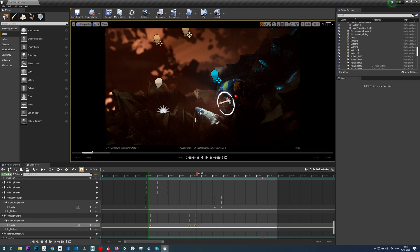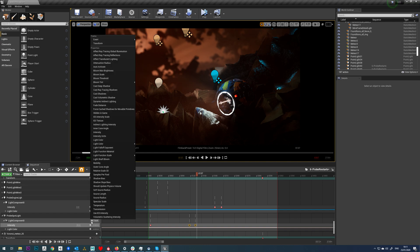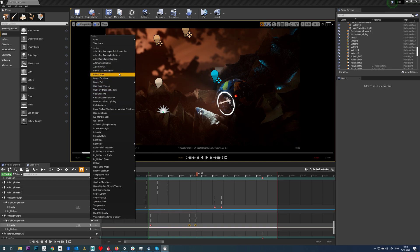So yeah, as simple as that to animate the intensity of the light. You can also animate the color as well, and you have attenuation radius and things like that too.